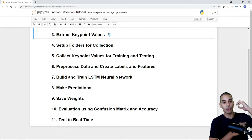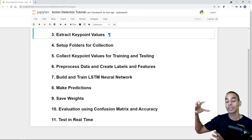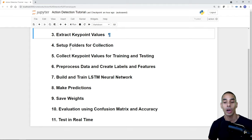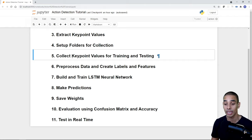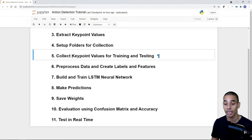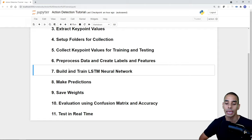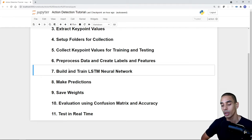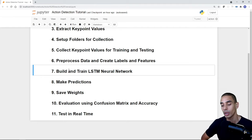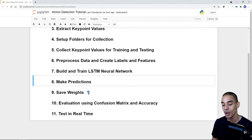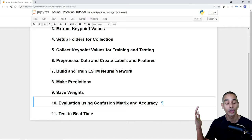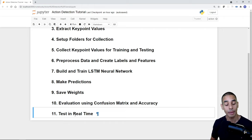We'll extract key point values — all the joints within our hands, body, and face — and export those. These represent different frames for our LSTM model. Then we'll set up folders for collection, collect those key points, and pre-process the data — reading it back in and creating sequences of key points to detect sign language. After that we'll build and train our LSTM neural network using TensorFlow and Keras. We'll make predictions, save weights, evaluate the model with a confusion matrix, calculate accuracy, and finally bring it all together to test sign language detection in real time.